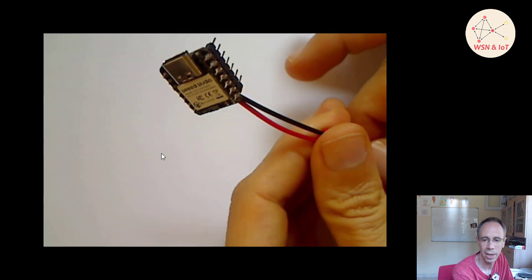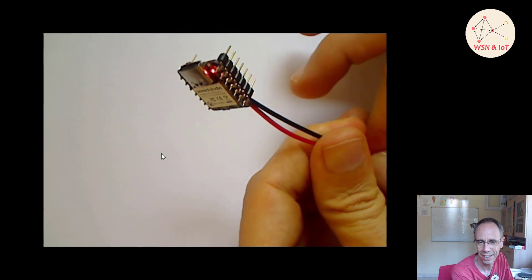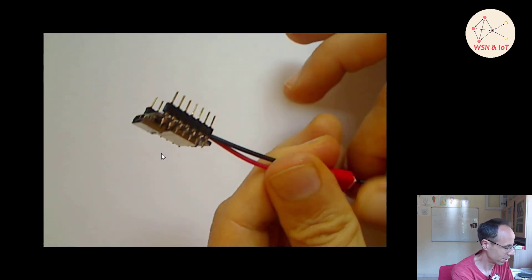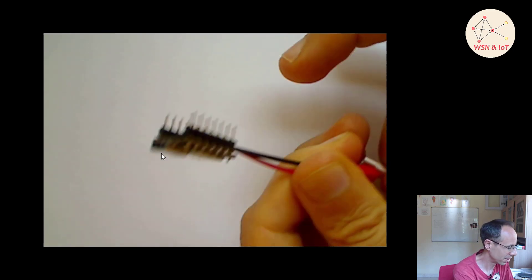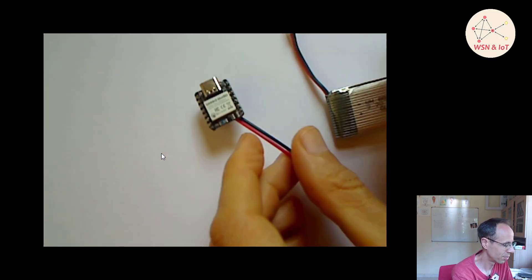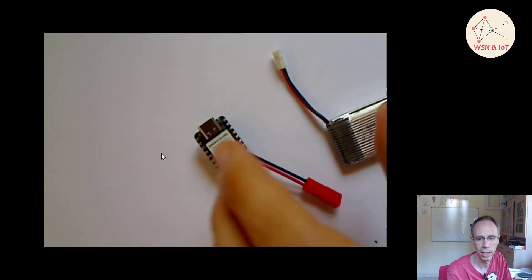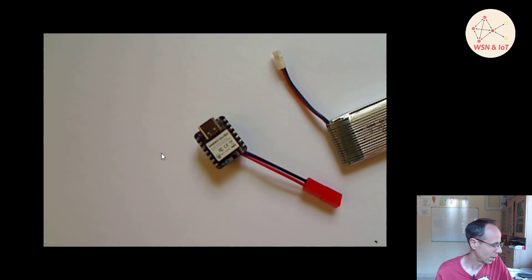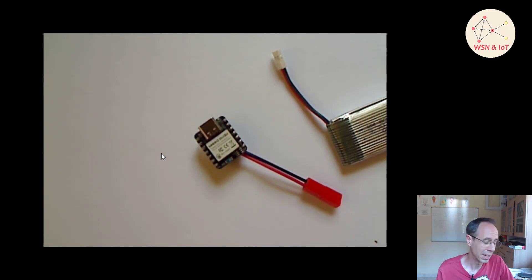I didn't make any further tests on how long this battery will last. Later I already programmed it with a Thread network and so on, but we'll go into this deeper later.